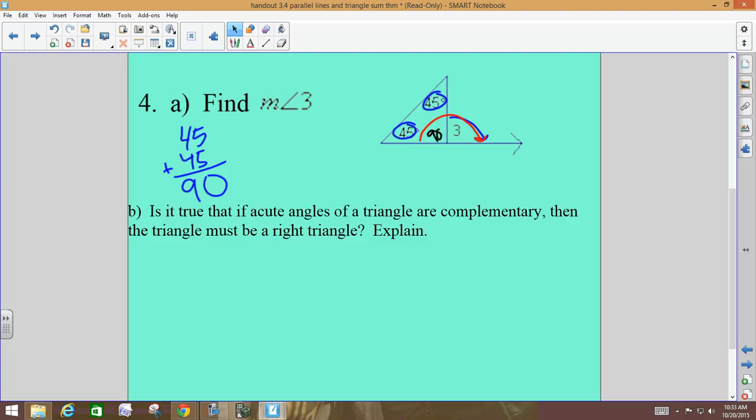You don't have to know the Exterior Angle Theorem to find exterior angle values — the Triangle Angle Sum Theorem will always work. Theorems are like shortcuts; if you know the Exterior Angle Theorem, sometimes it's less work. Part B asks: if the acute angles of a triangle are complementary, must the triangle be a right triangle?